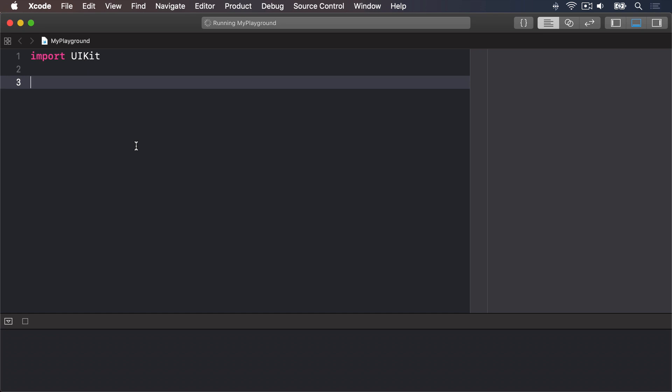Swift calls these shared properties static properties, and you create one just by using the static keyword. Once that's done, you access the property by using the full name of the type. Here's a simple example.